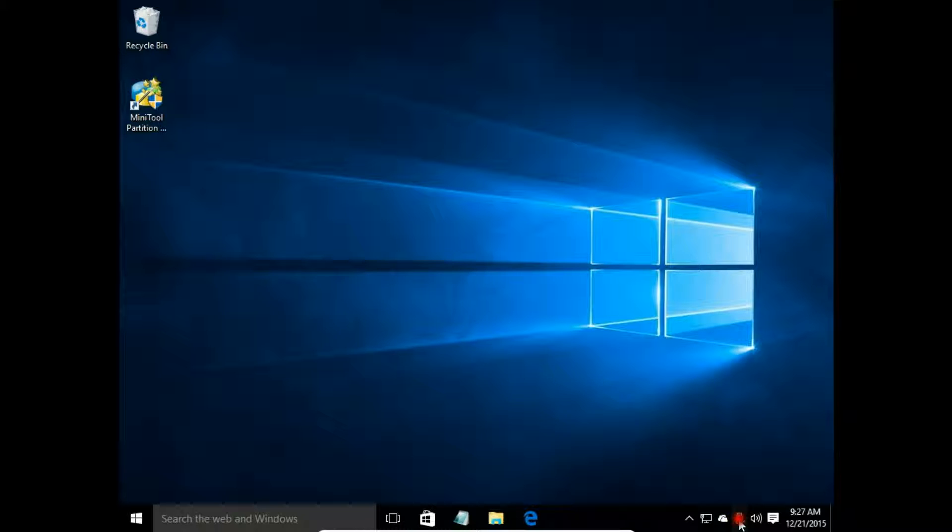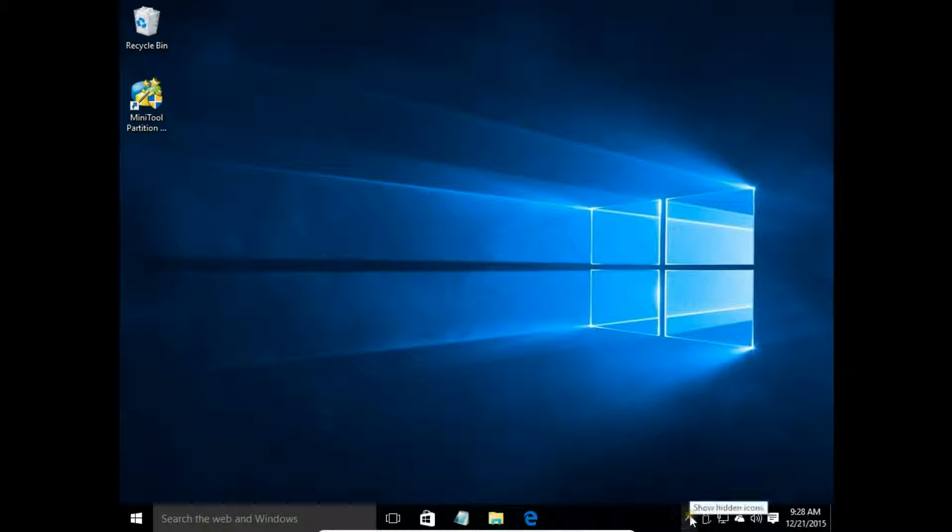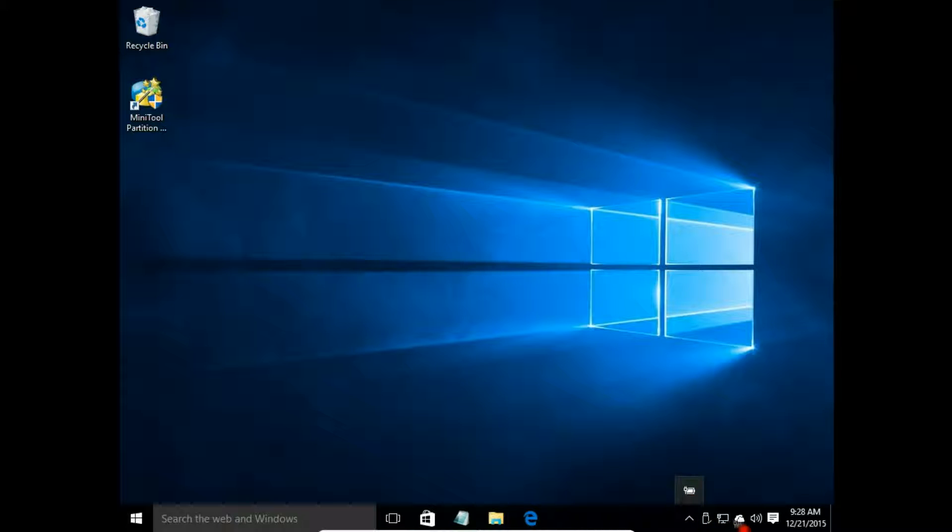So I grab the icon and move it to the position I want. Click, hold the mouse button, and move it to the position you want.